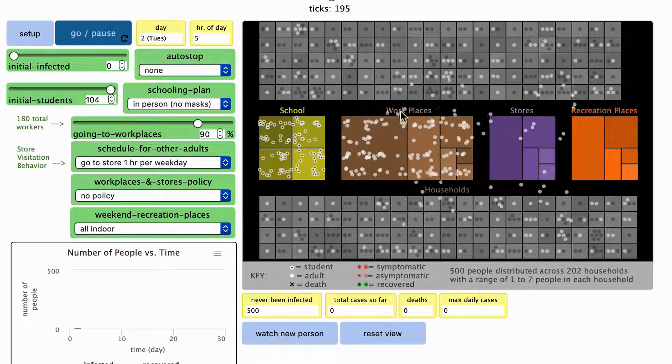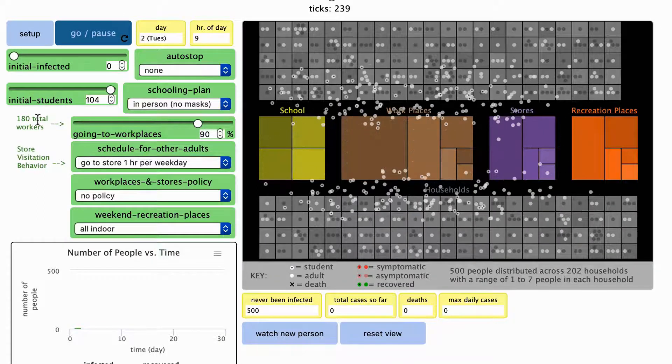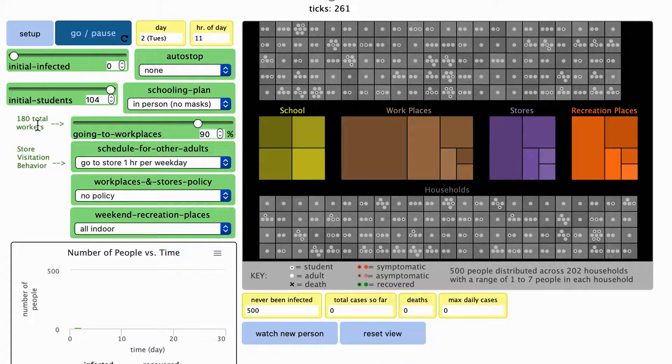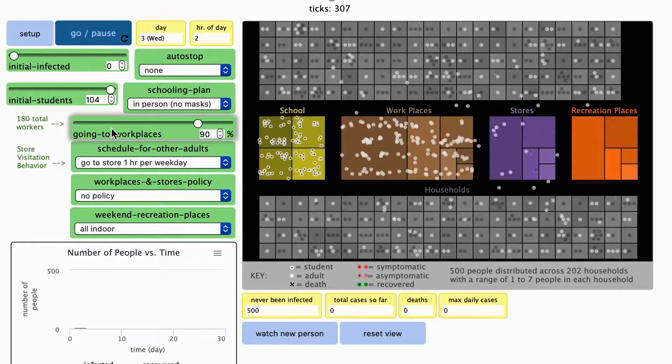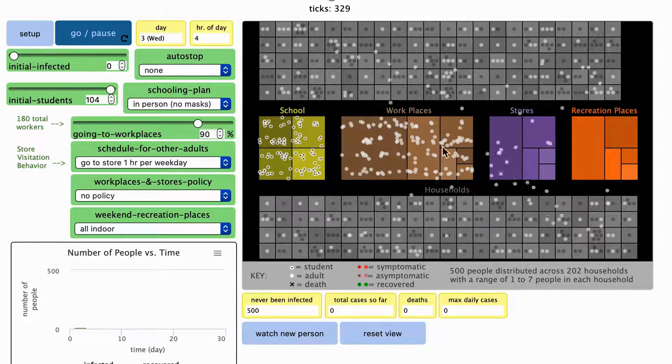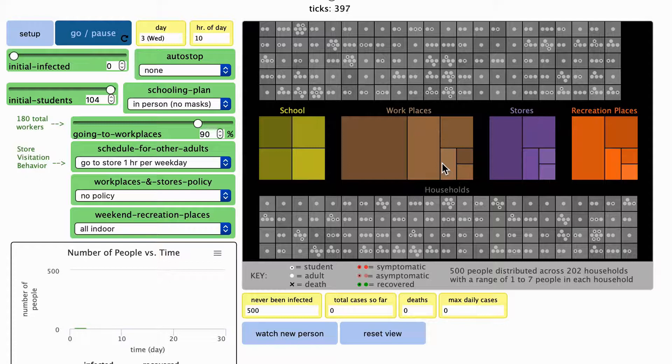One of the places that people go to is work. 180 of the total of 500 people in the simulation are assigned to work for one of these six different workplaces shown in brown.